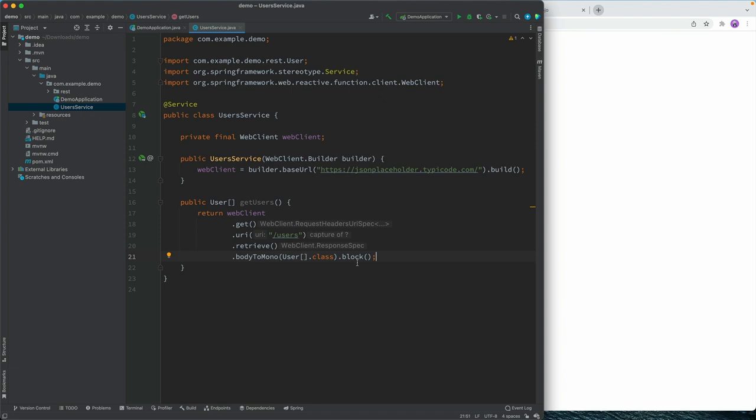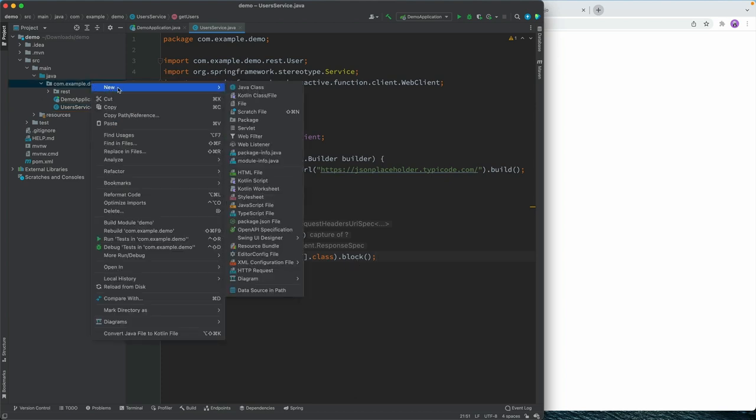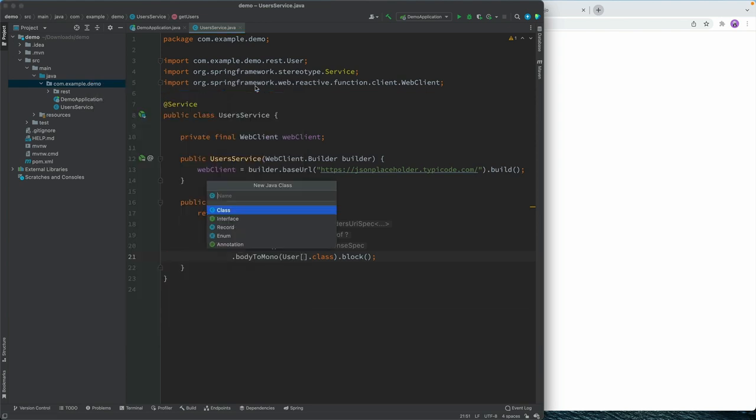Alright, so now we have a way of fetching users. But let's create a UI just so we can verify that we actually get some users and see how we can display those. So in the same package here, I'm going to create a new Java class.